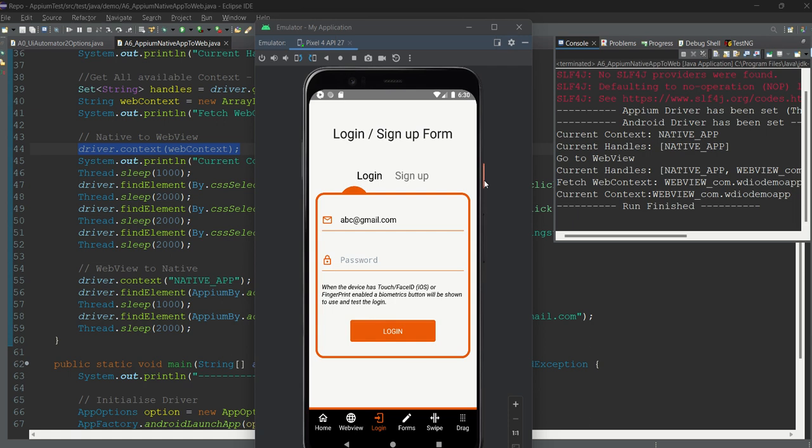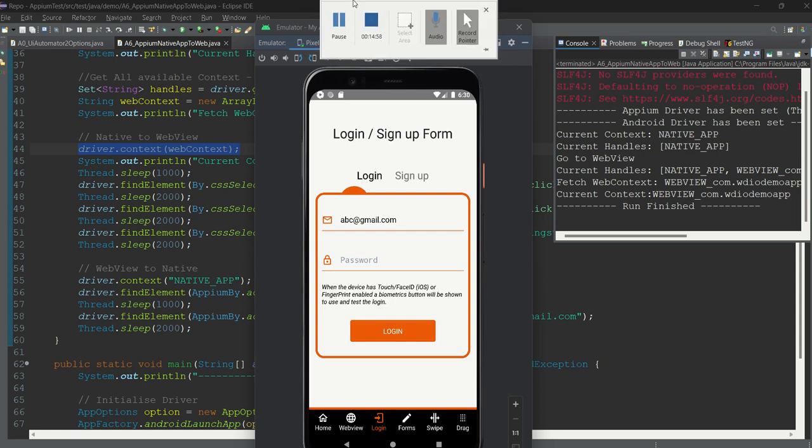I hope this is very clear — how to switch from native to web and web back to native. The real code is very minimal; most of the lines were just print statements to show you the values. The key commands are just fetching context handles, getting the unique web context, and calling driver.context(). Let's meet in the next chapter. Have a good day, keep learning, keep smiling — bye bye!